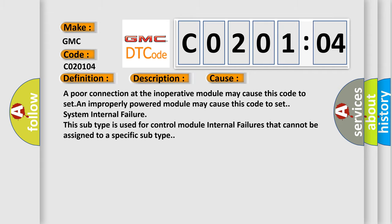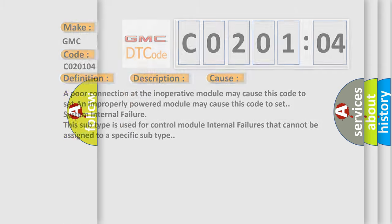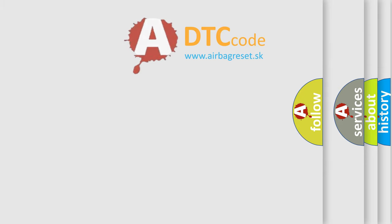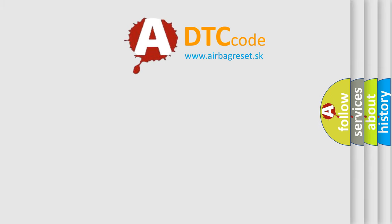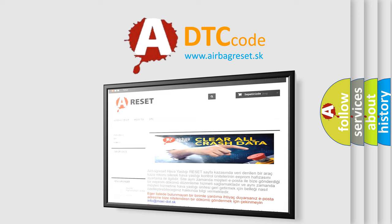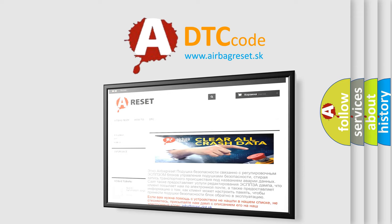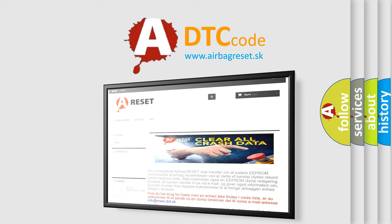The airbag reset website aims to provide information in 52 languages. Thank you for your attention and stay tuned for the next video.